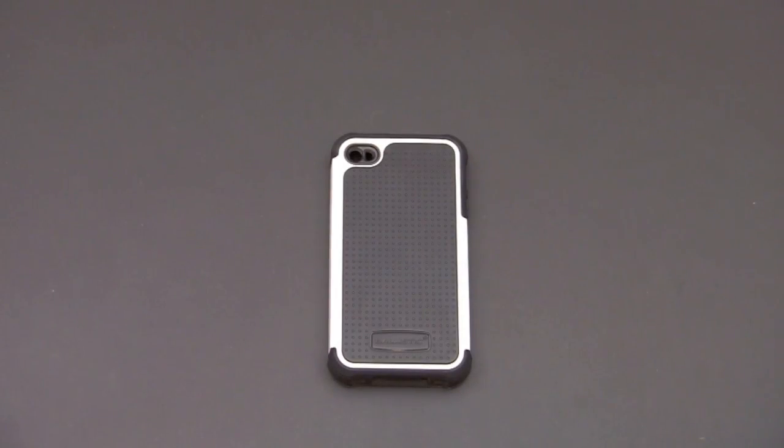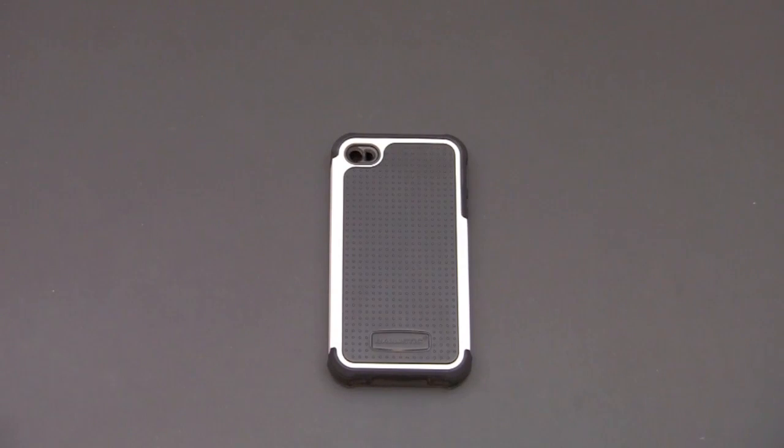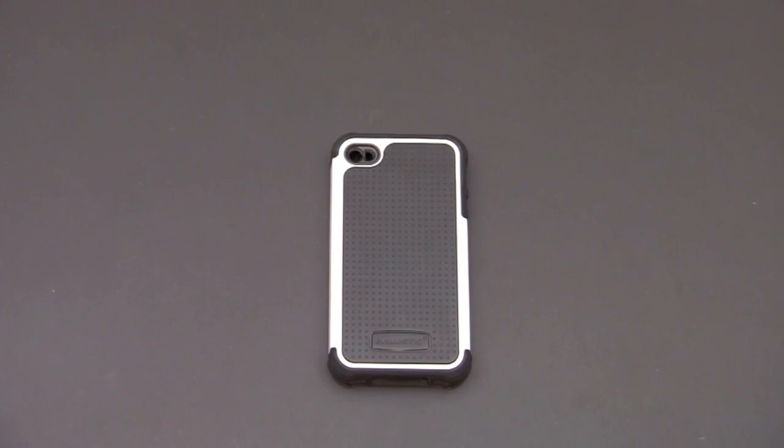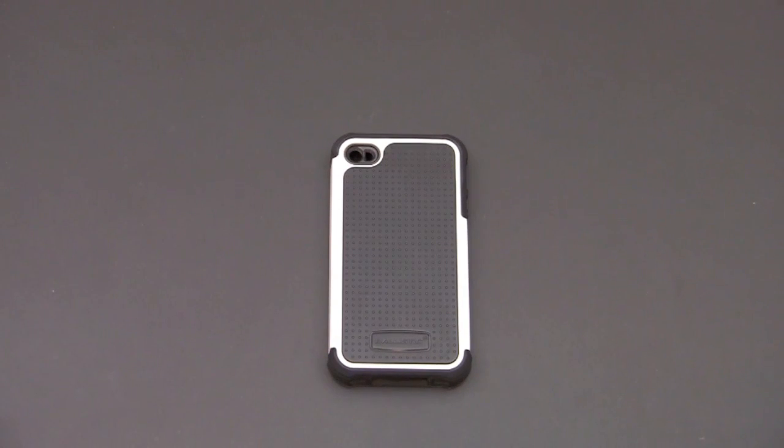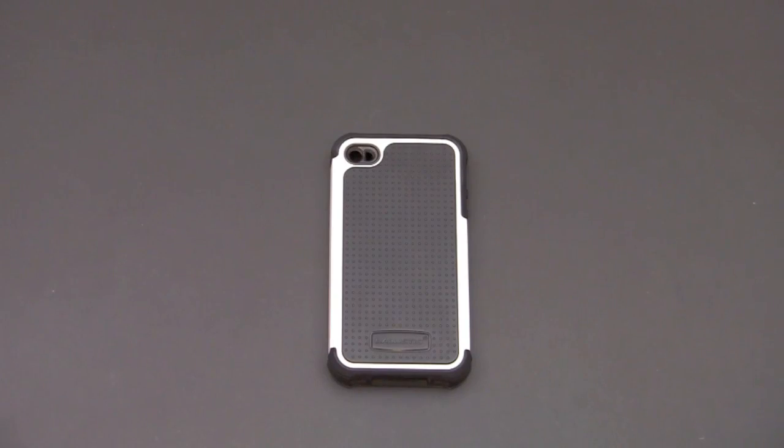Hey guys, it's Larry Greenberg and today we're going to take a look at the Ballistic Case Soft Gel Series case for the iPhone 4 and iPhone 4S. This case sells for $34.99 and it comes in six different color variations.